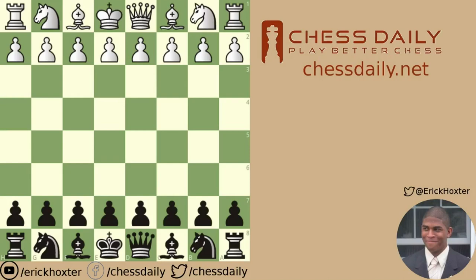Hello all, Eric Hoxter here from ChessDaily.net, and today I want to bring forth a video — the first of a series I want to do about how to find winning chess ideas for the novice player.